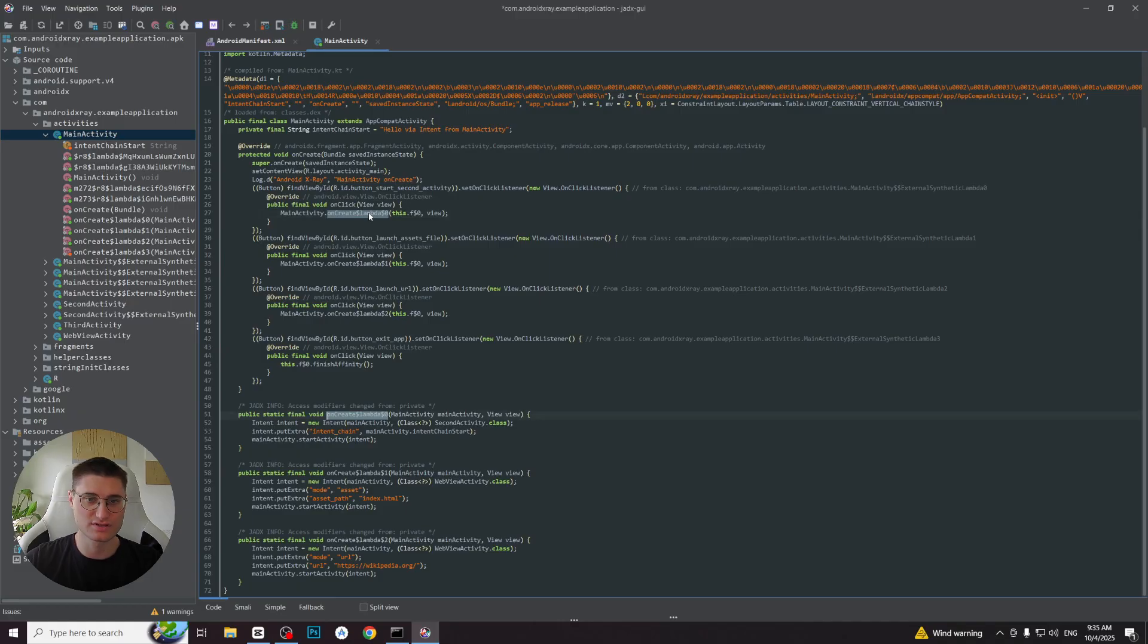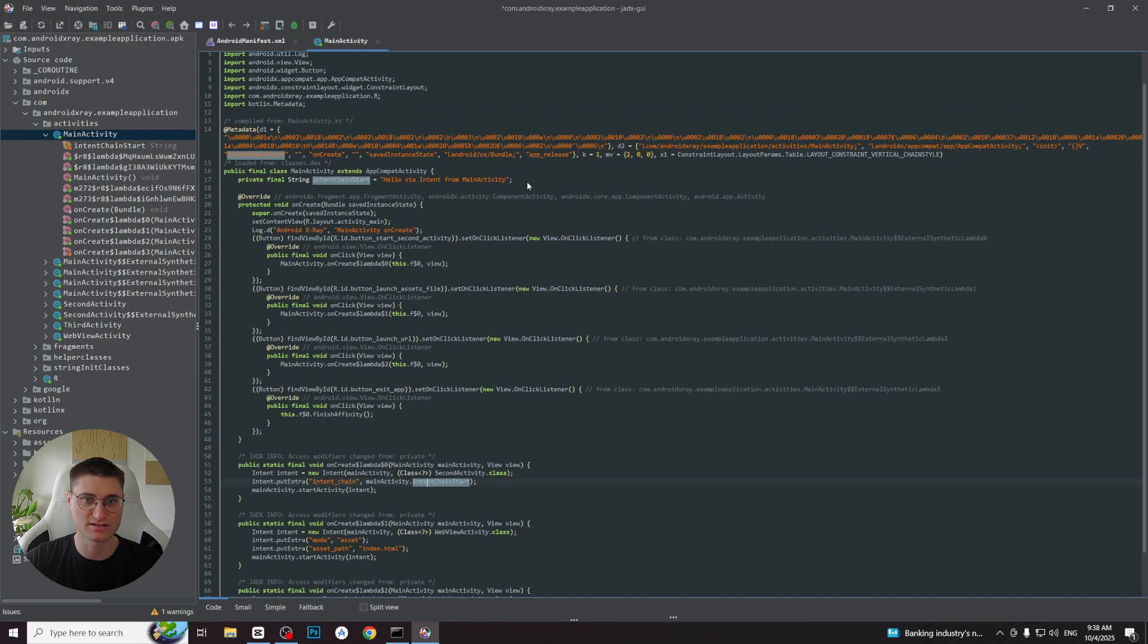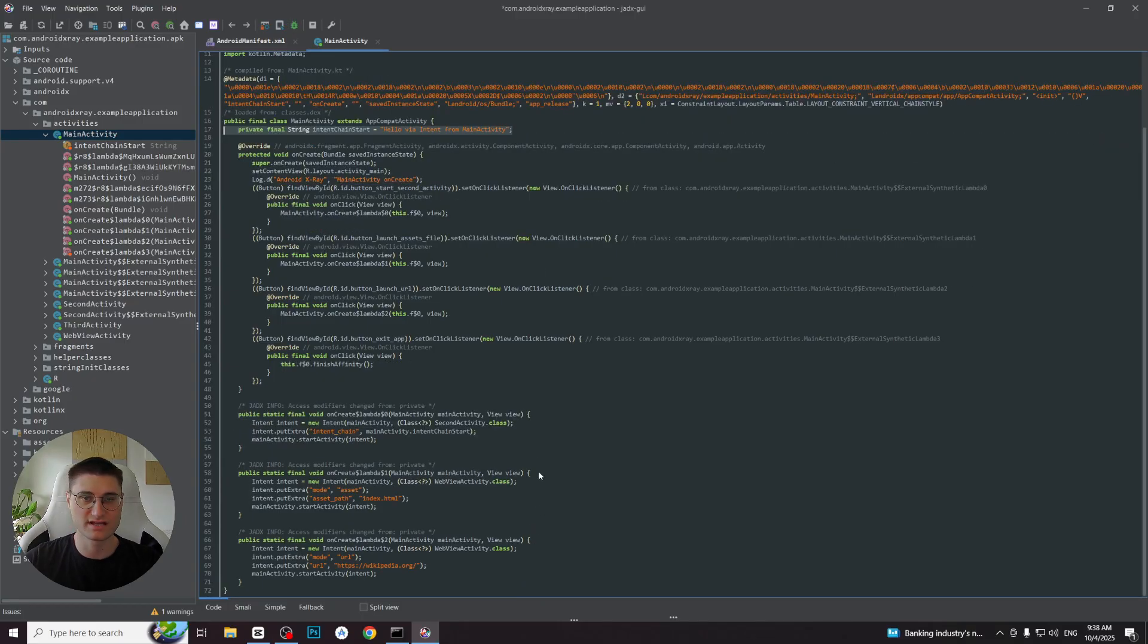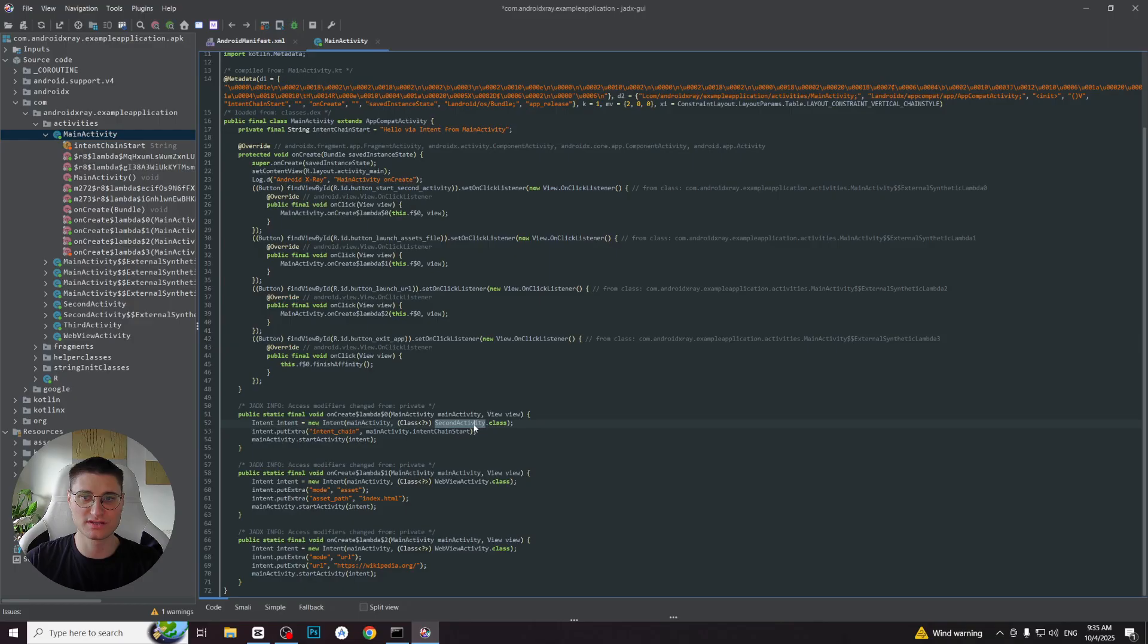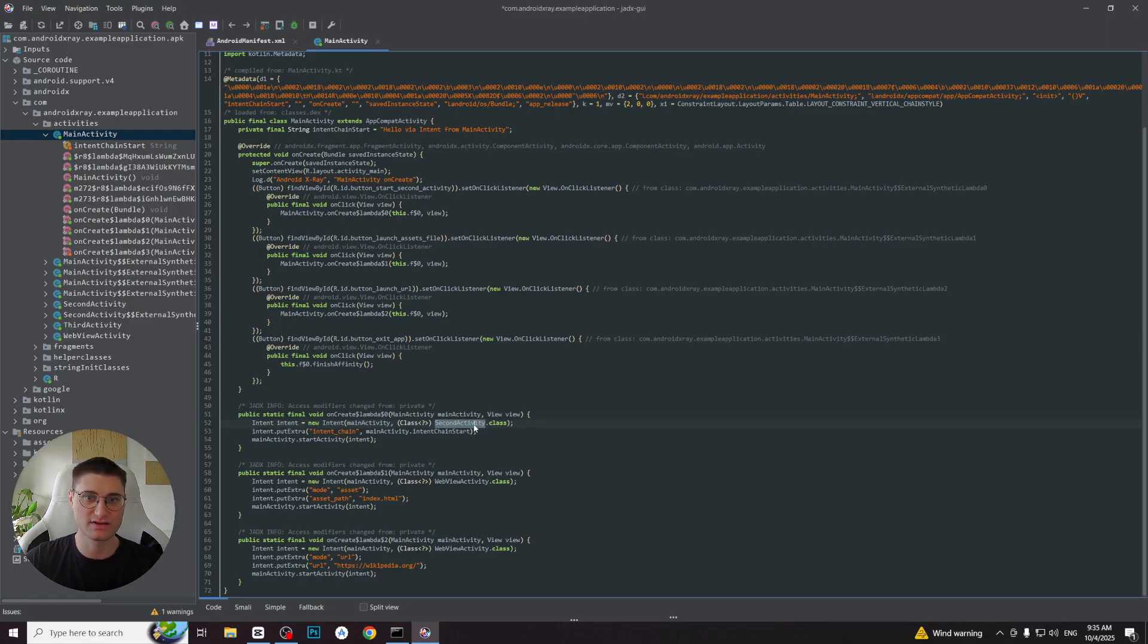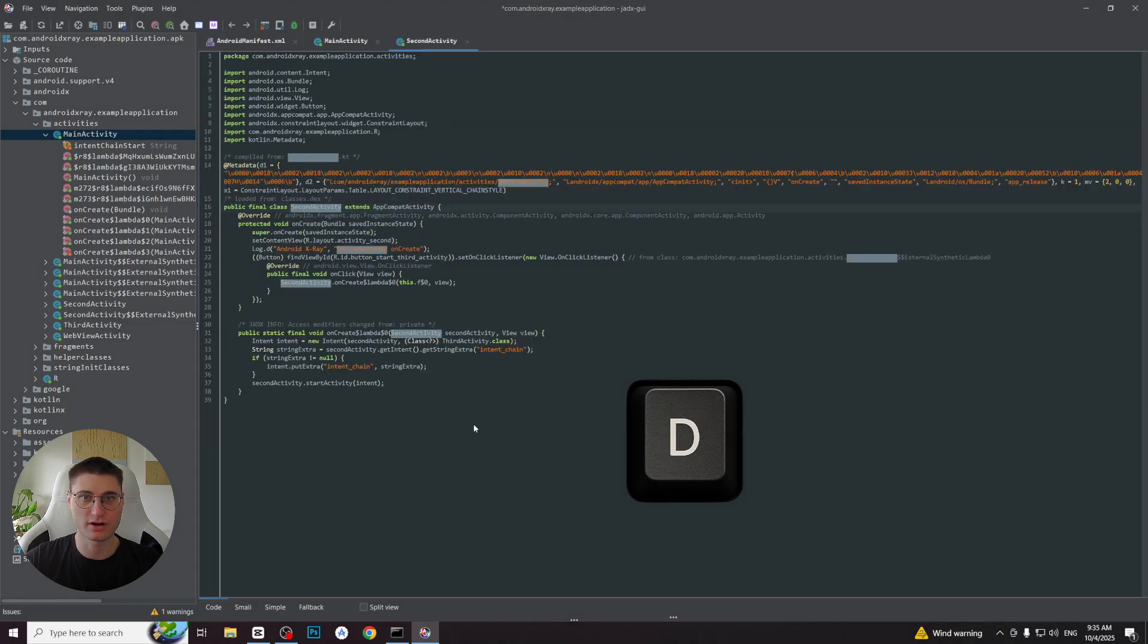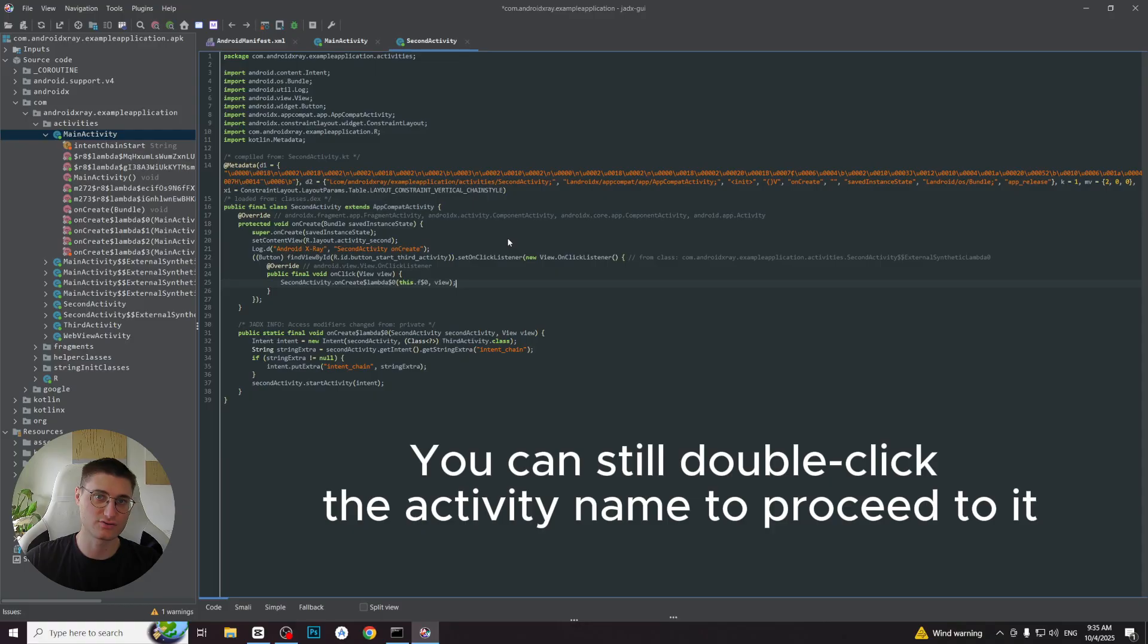The first click listener uses intent.putExtra to pass some information. Upon checking it, we can see that it passes the string intent chain start, which equals to 'Hello via intent from main activity'. Let's now continue investigating this flow. We can see that this information is being passed via intent as an argument to another activity: SecondActivity. We can proceed to it easily thanks to Jadex's convenient functionality. Simply click on the activity name and then press D button on your keyboard, which means go to definition. In this way, we will proceed directly to SecondActivity.